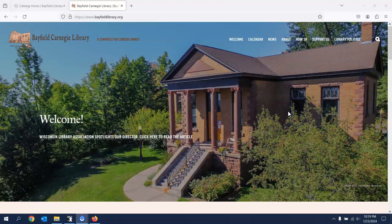Hello, this is Teresa Weber. I'd like to give you a real short demonstration on how to use some of the resources available at the Bayfield Library.